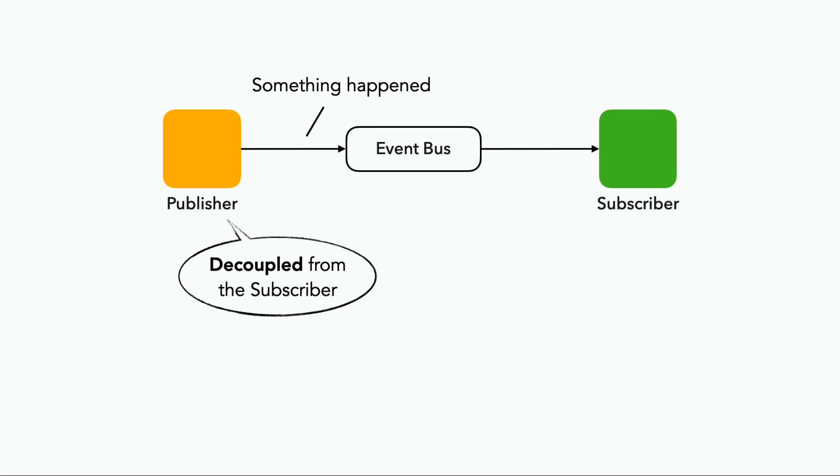Each service can scale and importantly fail independently. The essence of being event-driven lies in how components react to events independently without direct coupling.